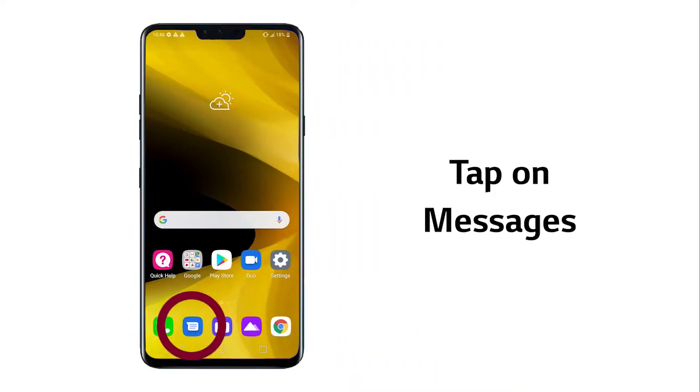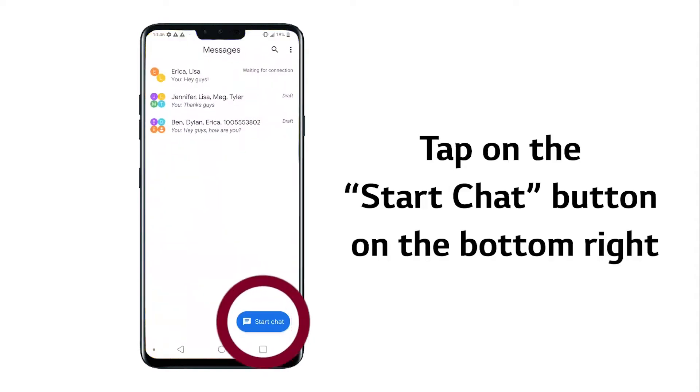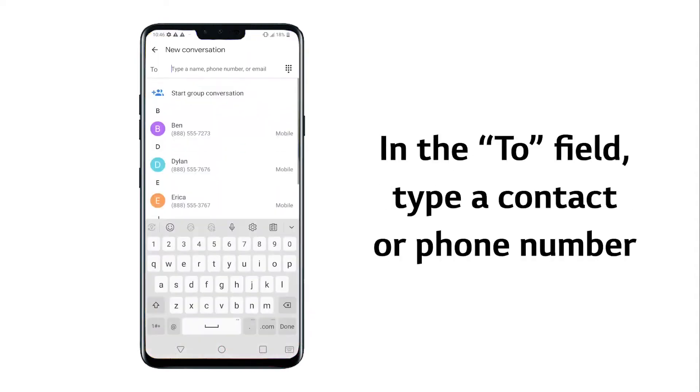First, tap on Messages. Then tap on the Start Chat button on the bottom right, in the To field at the top.